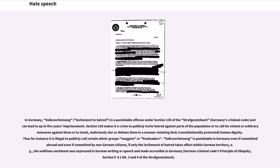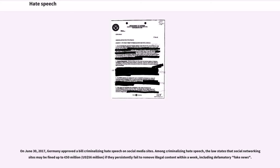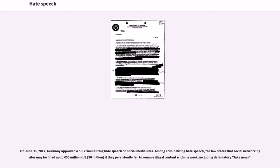On June 30, 2017, Germany approved a bill criminalizing hate speech on social media sites. Among criminalizing hate speech, the law states that social networking sites may be fined up to 50 million euros (56 million U.S. dollars) if they persistently failed to remove illegal content within a week, including defamatory fake news.